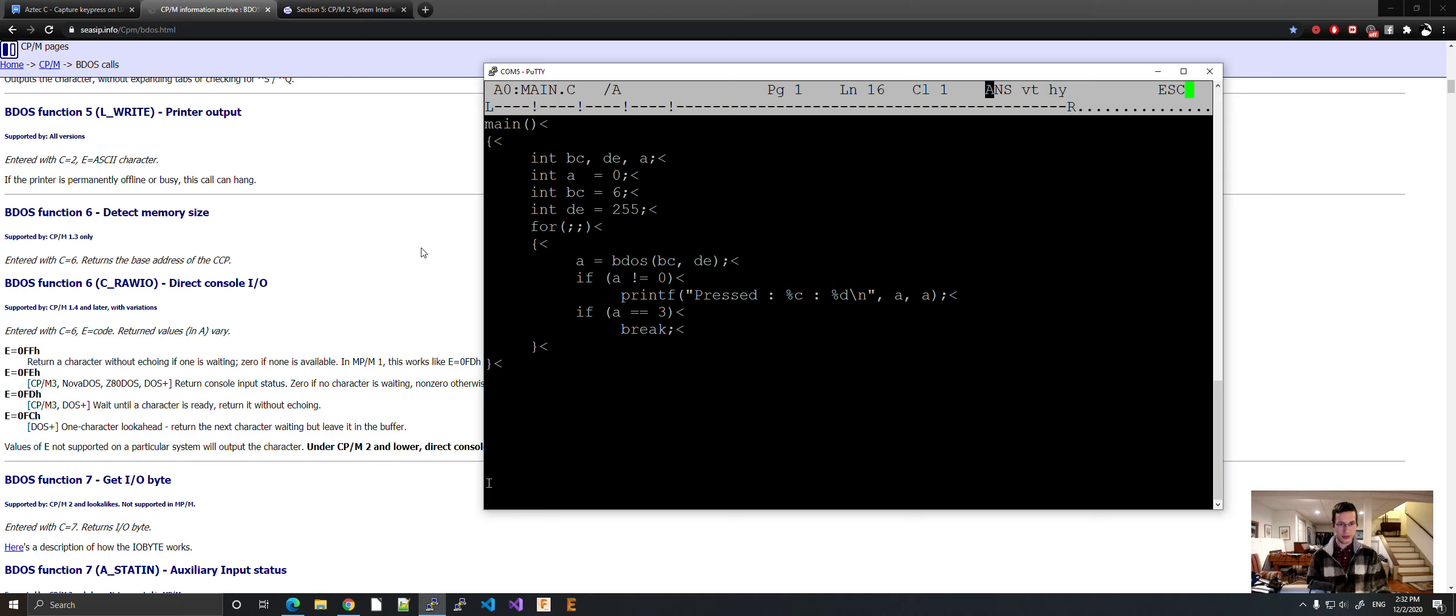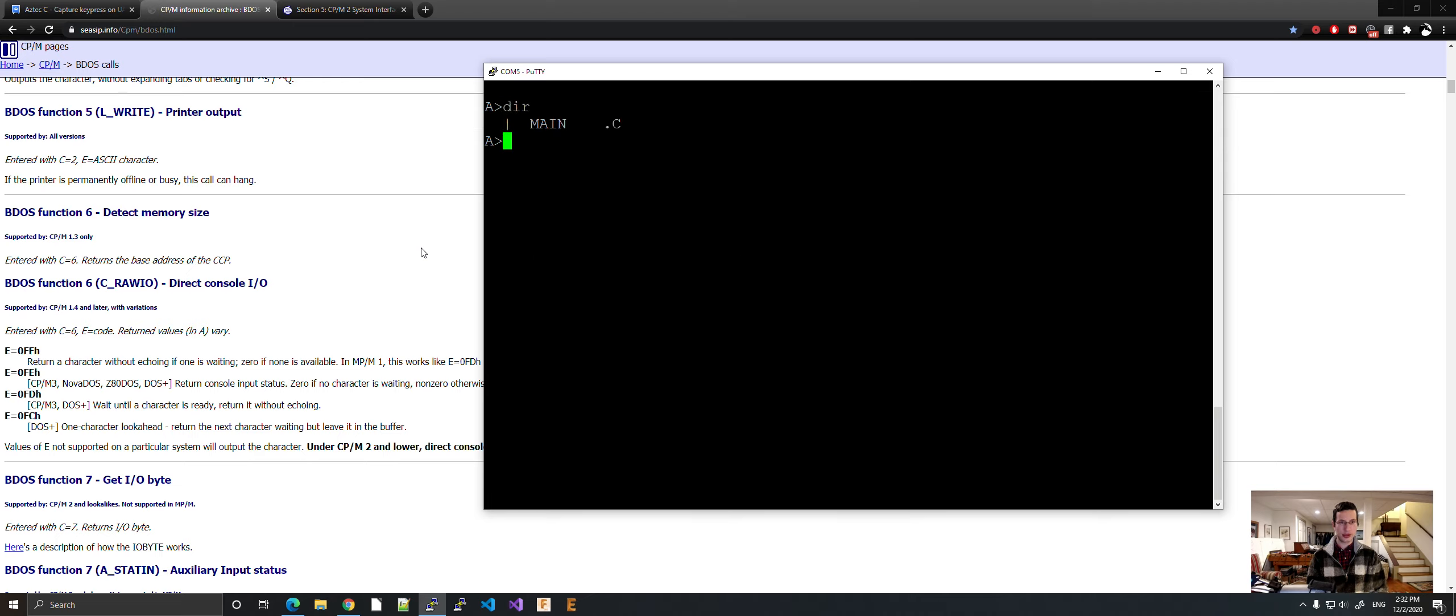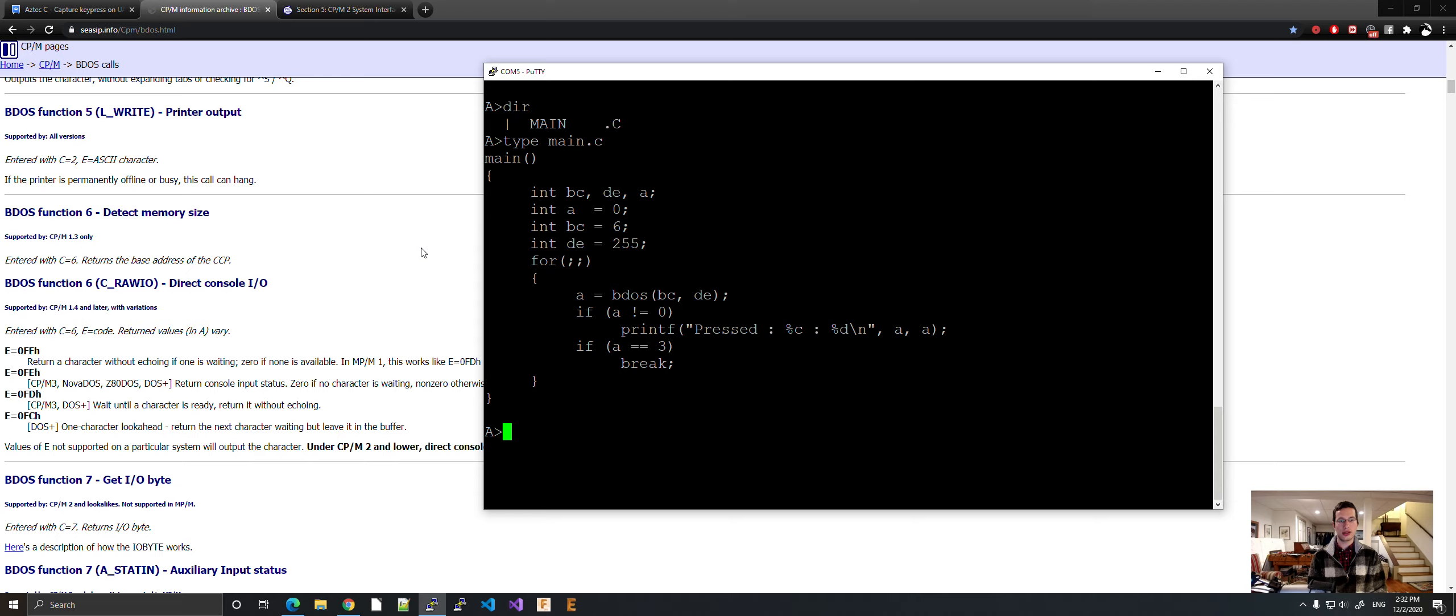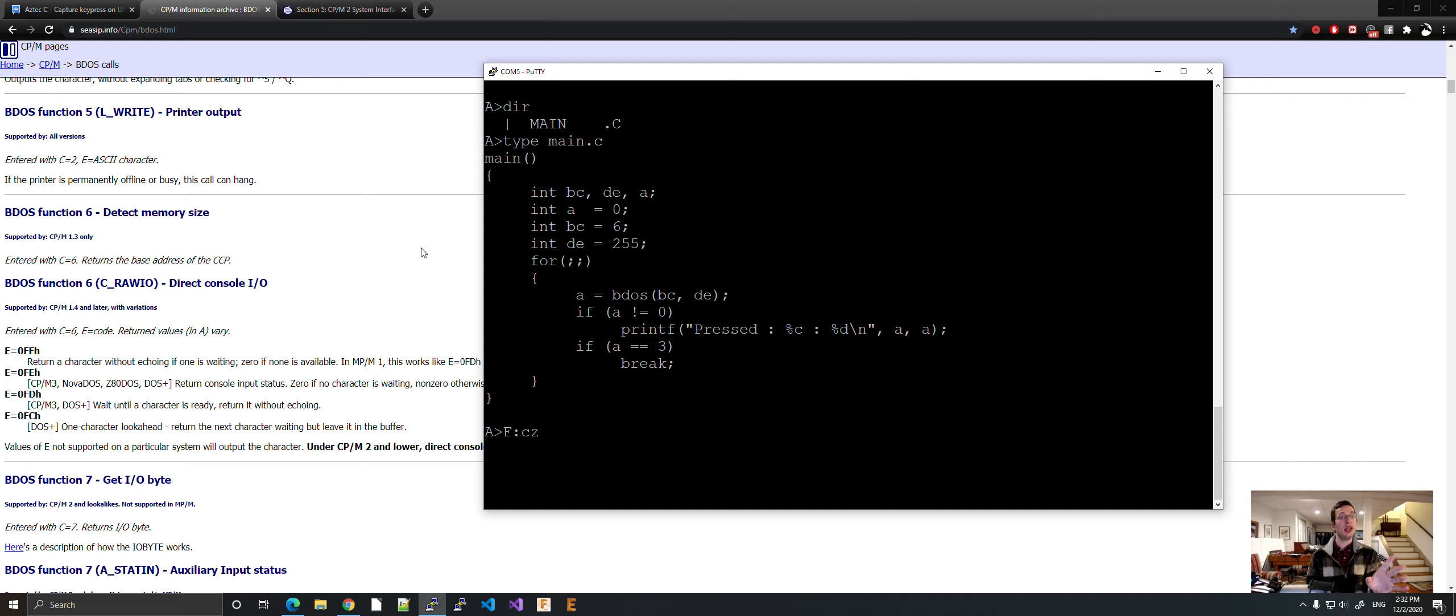Save. Quit. Type main.c. Looks all good. Let's try to compile it. Let's do CZ because CZ is the Z80 compiler. There's a little bit of a difference but not much. CZ uses the IX, IY.